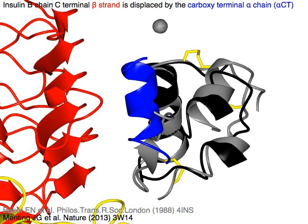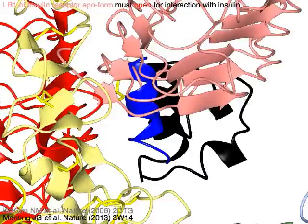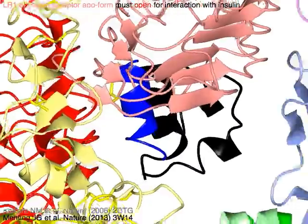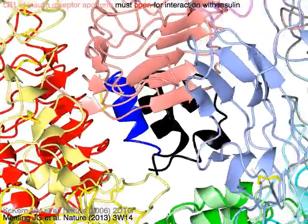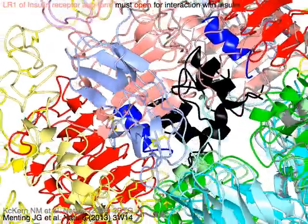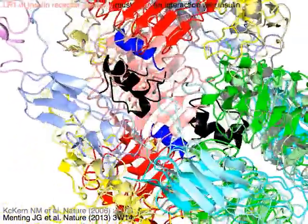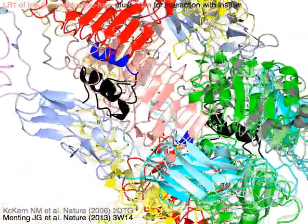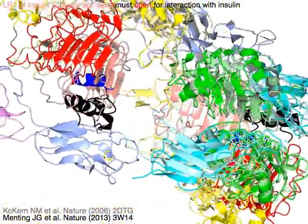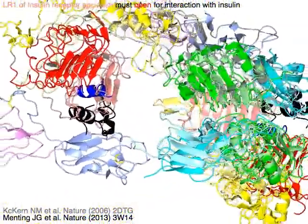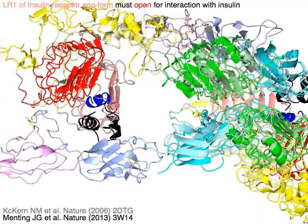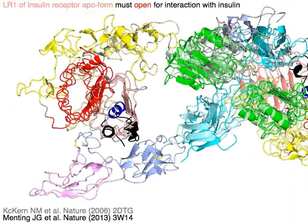LR1 of the insulin receptor APO form must open for interaction with insulin.